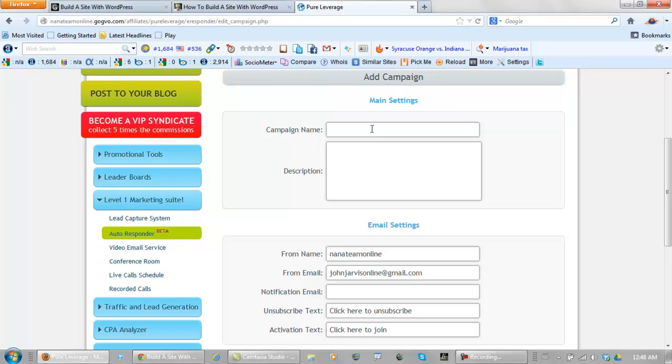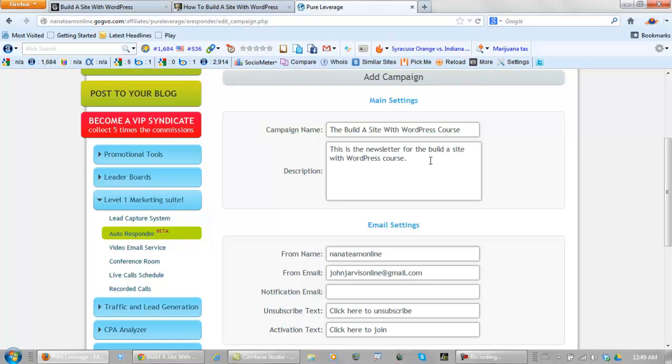Now you name this what your campaign is going to be about. And that's going to be the Build a Site with WordPress course. Now your description. In my case it will be: this is the newsletter for the Build a Site with WordPress course.